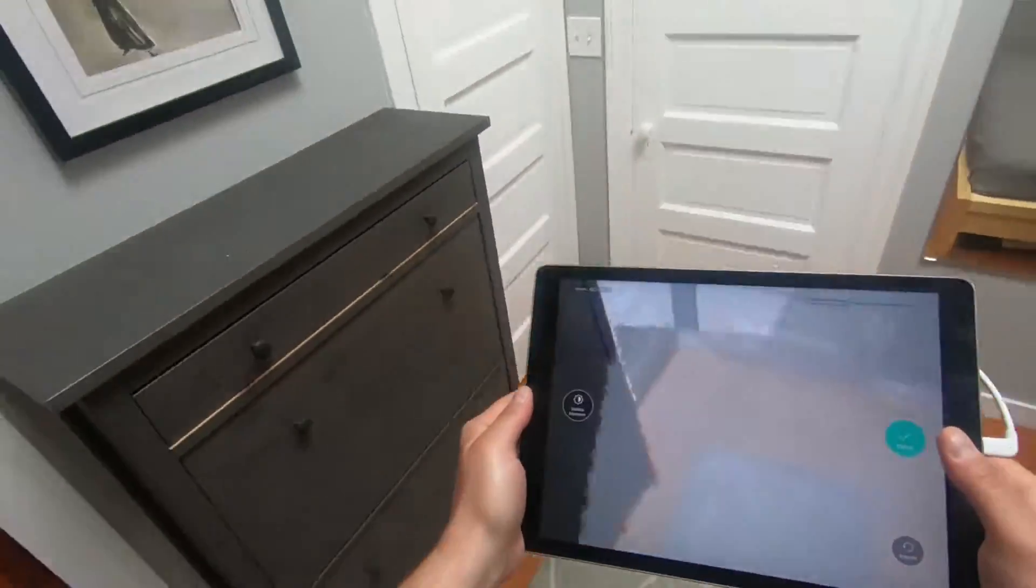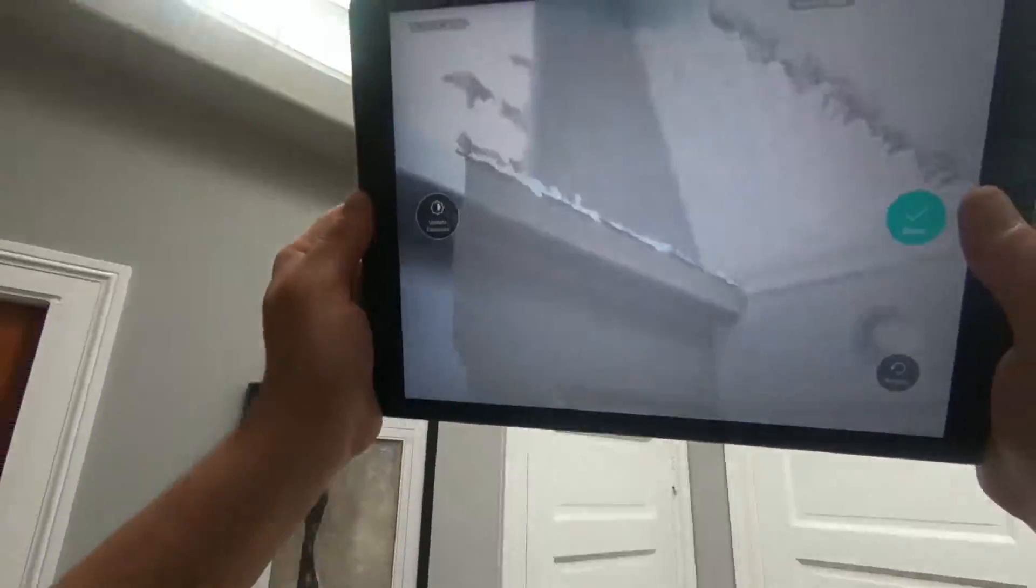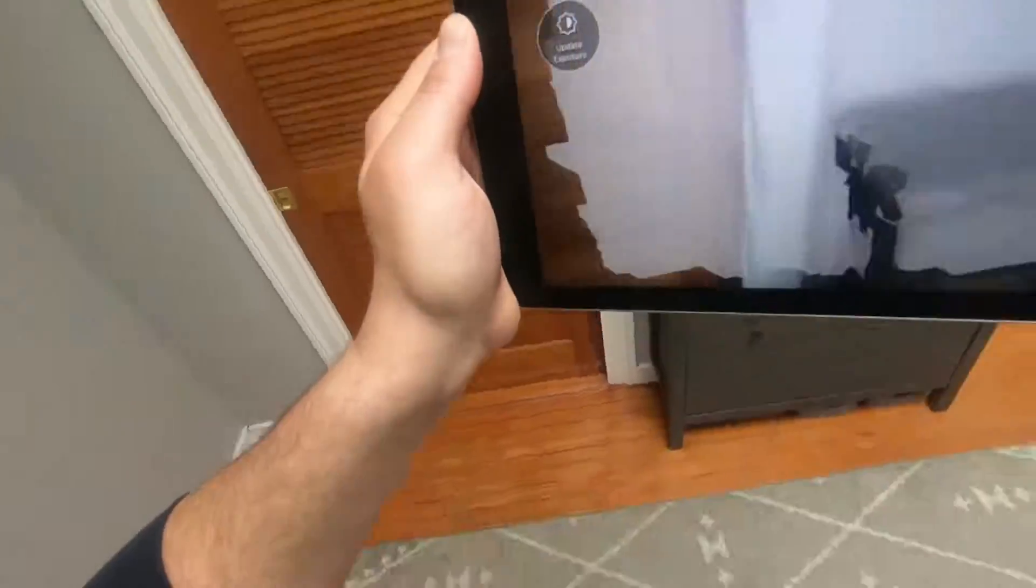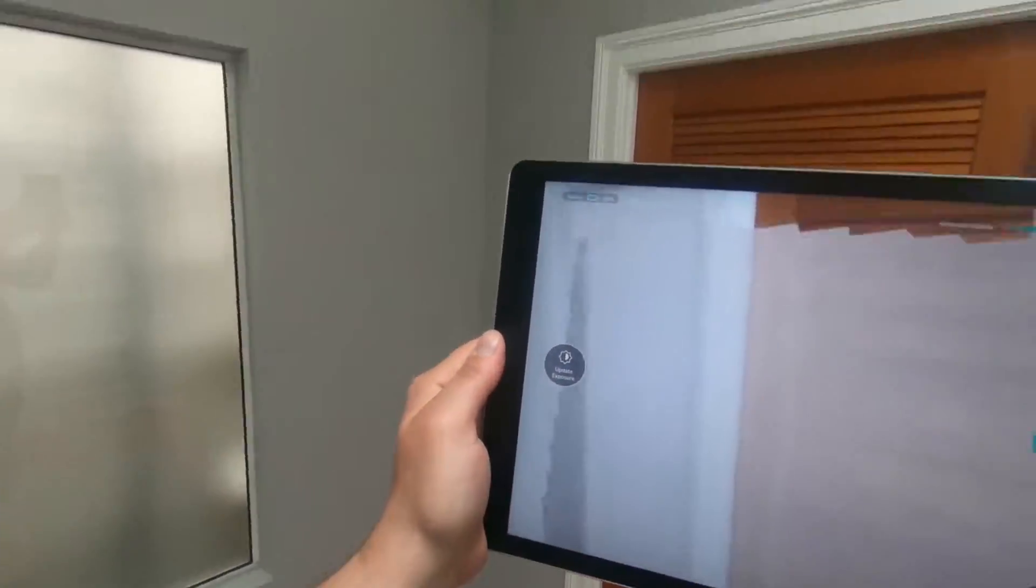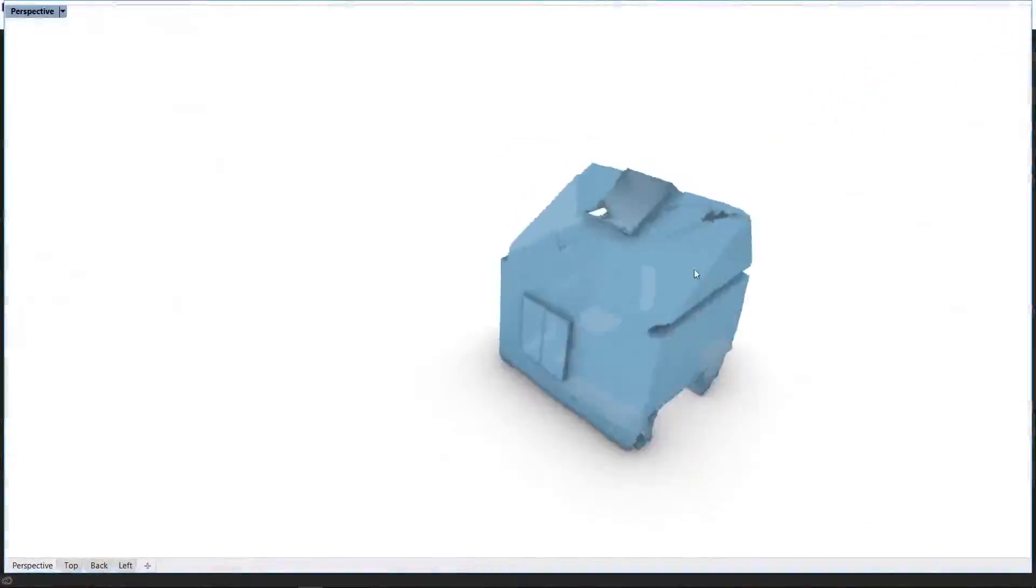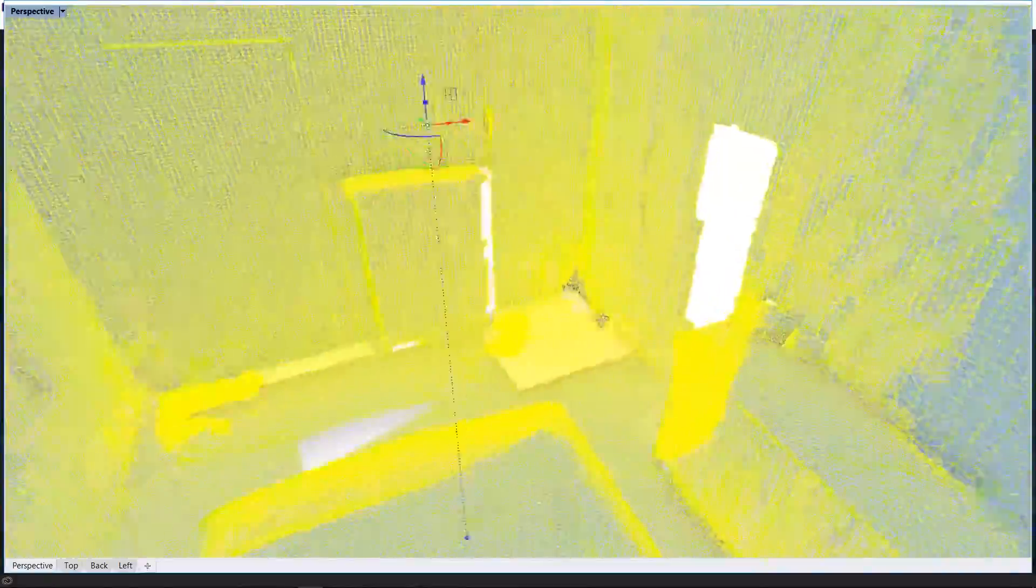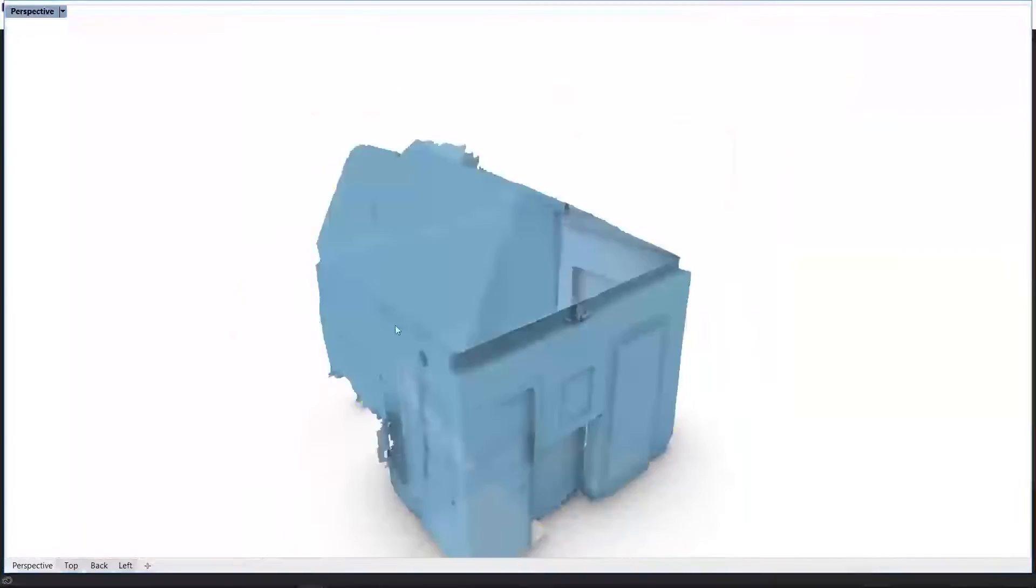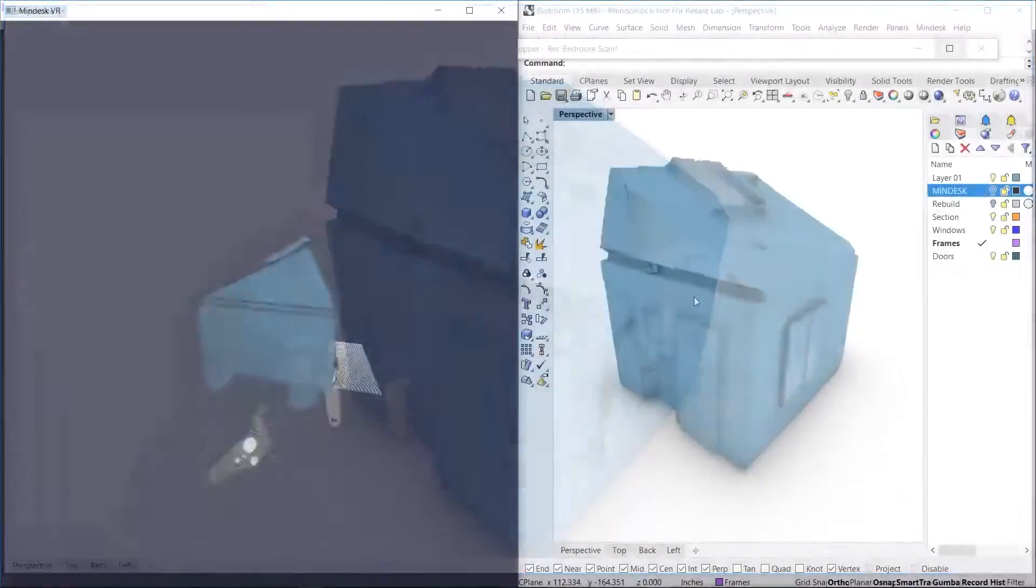And once I finish with the scan, I'm going to go ahead and import it into Rhino. You'll notice right away that there's some holes. These holes right here, here, and here are from either skylights, windows, or from a mirror.